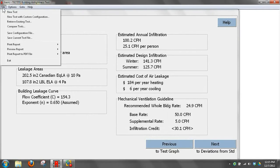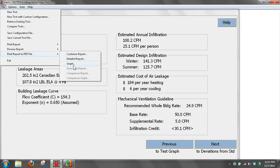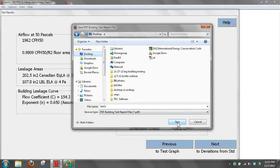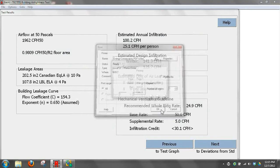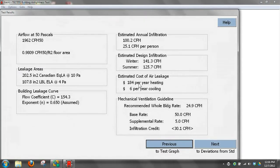Another option is we can print the report to a PDF file. If you want to mail a PDF file to your client or customer, we can print that. It gives us an option of printing the customer report, the detail report, or the graph. You can print that to a PDF. Now it's generating a PDF file. It's as simple as that.